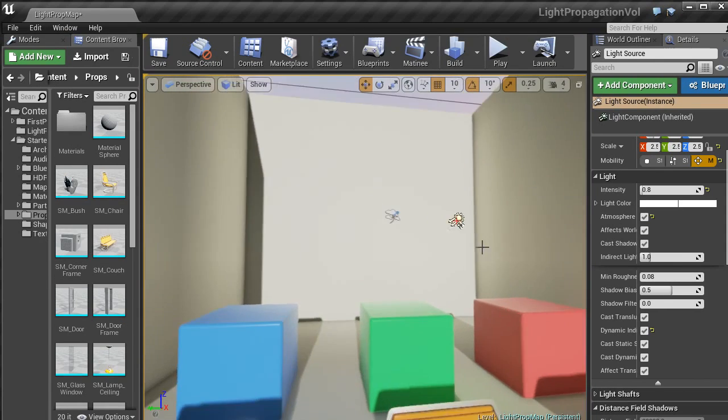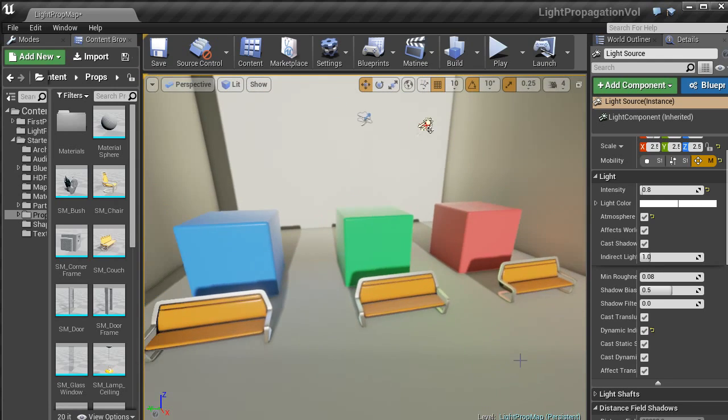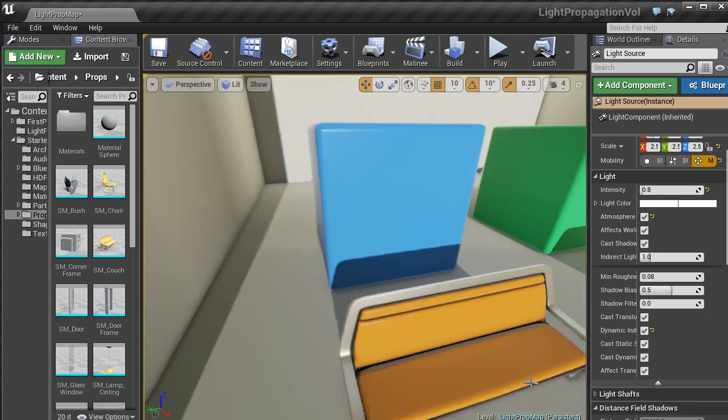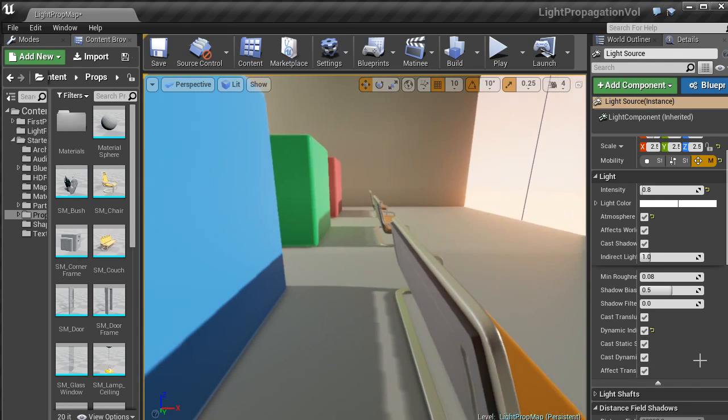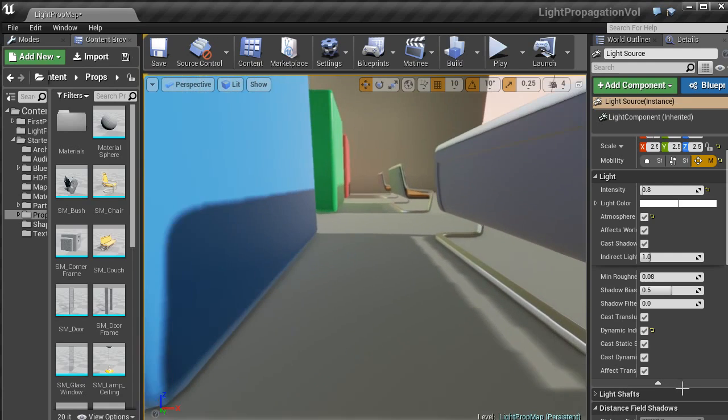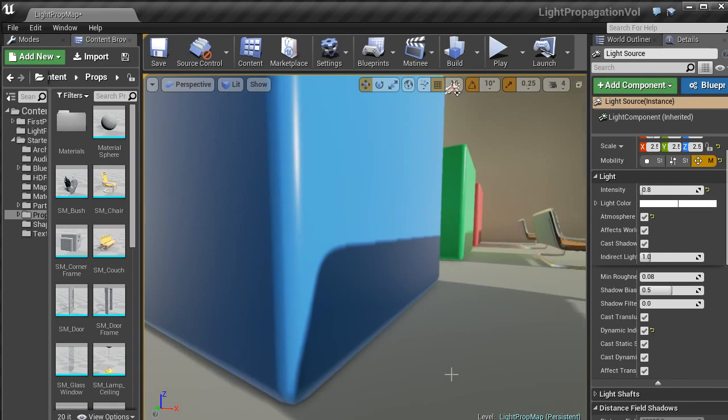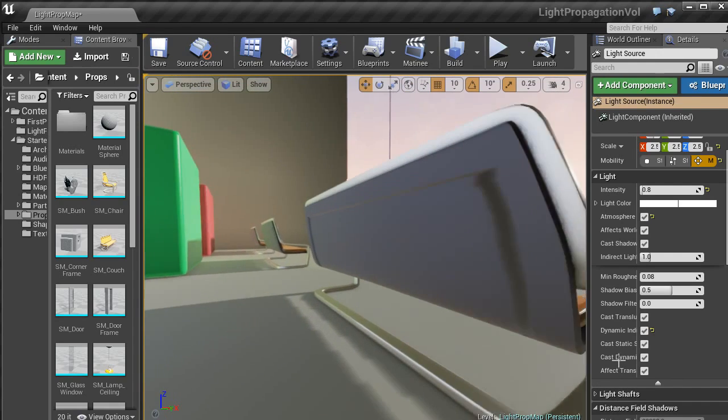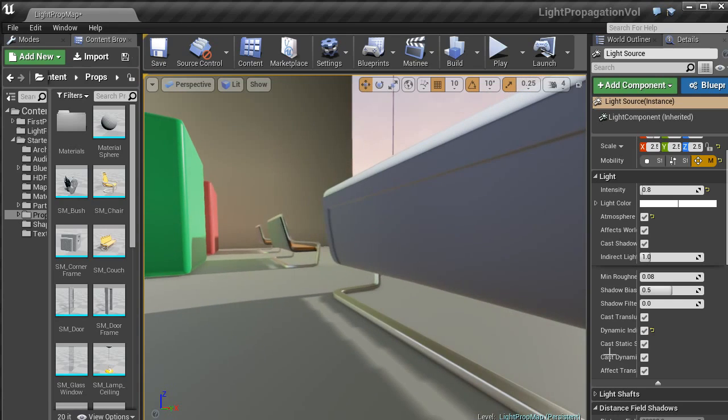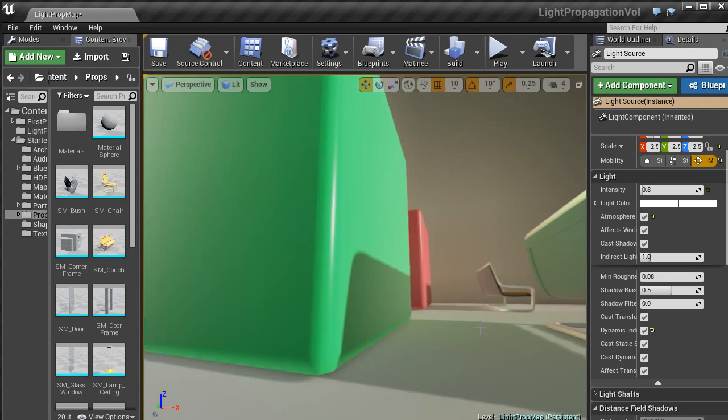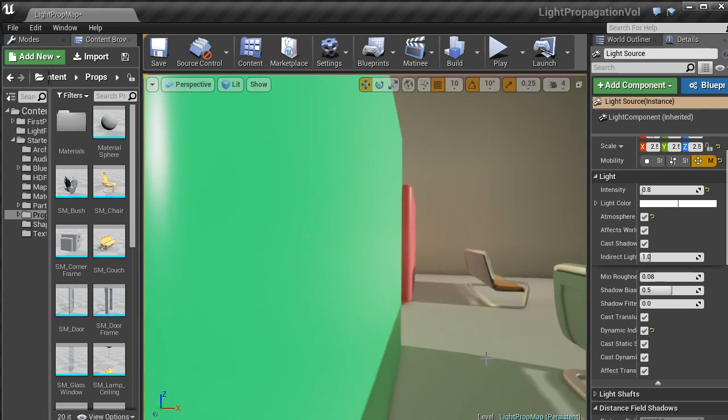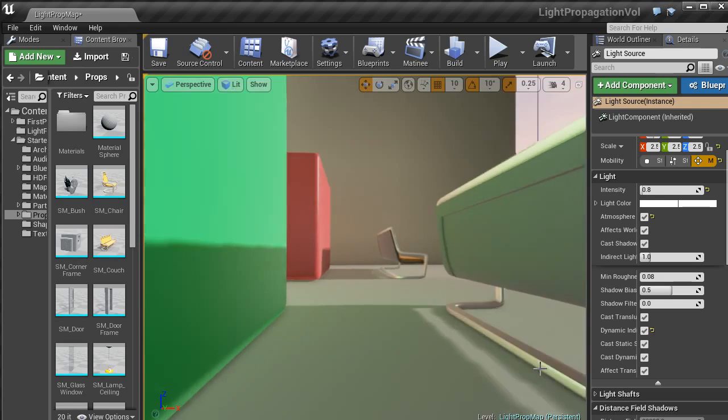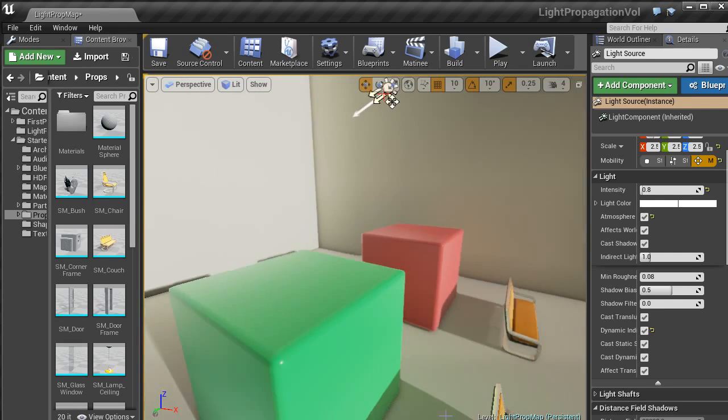There are a load of options that you can do to adjust light propagation volumes. As you can see, the light is bouncing. With this blue box, we have a blue light hitting the back of this bench. This green box, we have a green light. And then the red box, we have a red light bouncing.